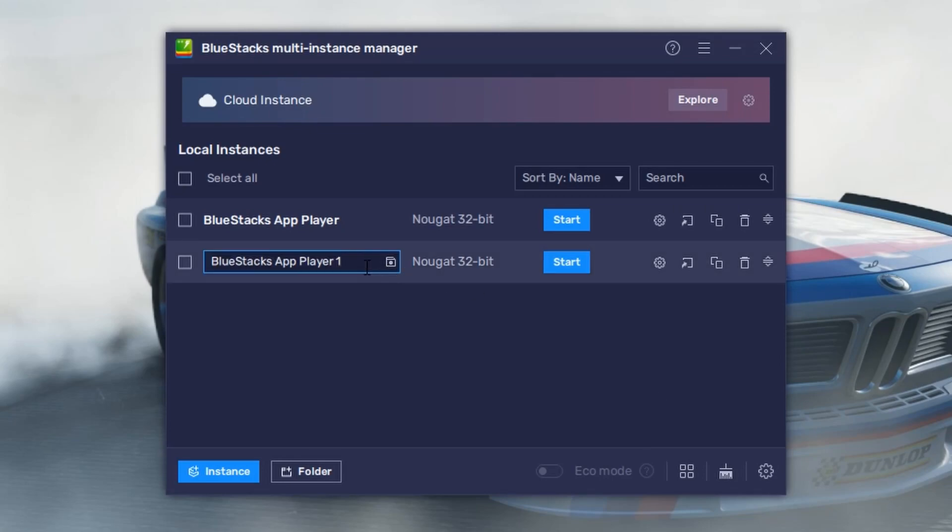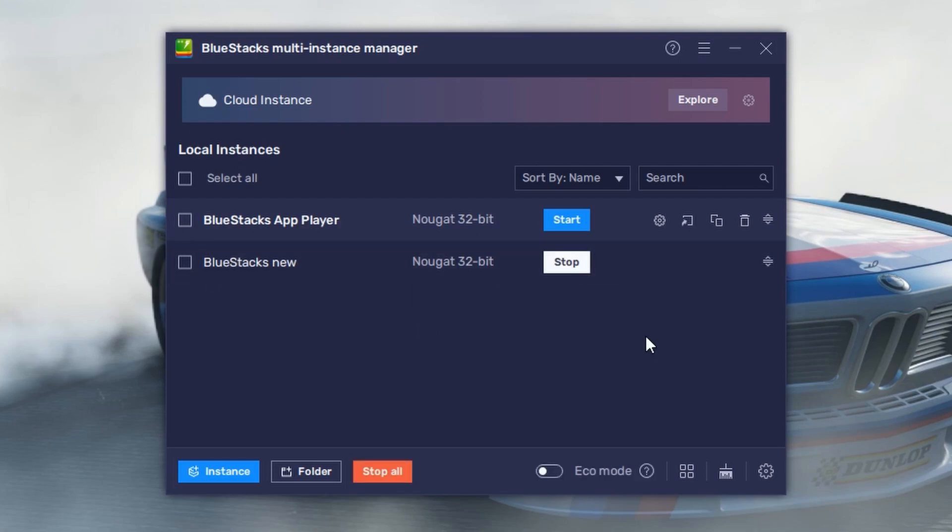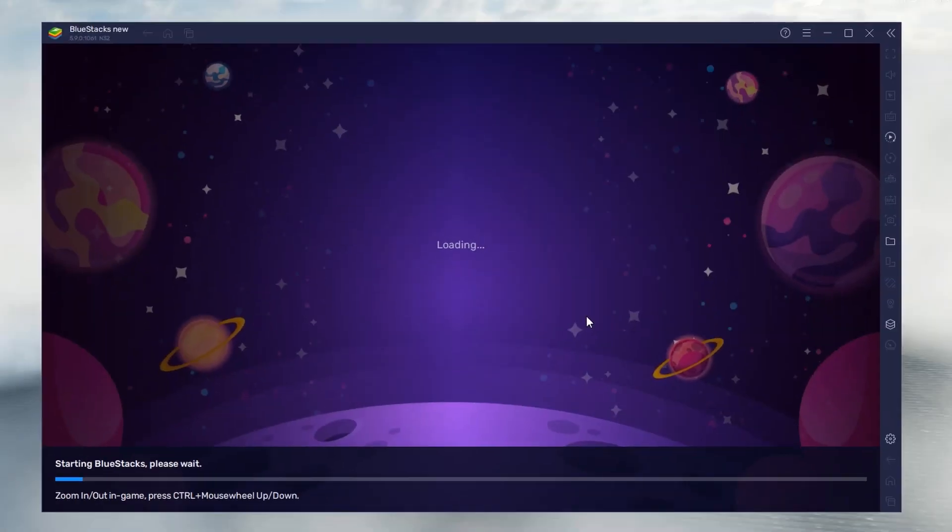Then click on Create button. If you want, you can rename this instance. It will help you to identify easily. Then click on this button to create a desktop shortcut. Then click on Start button.